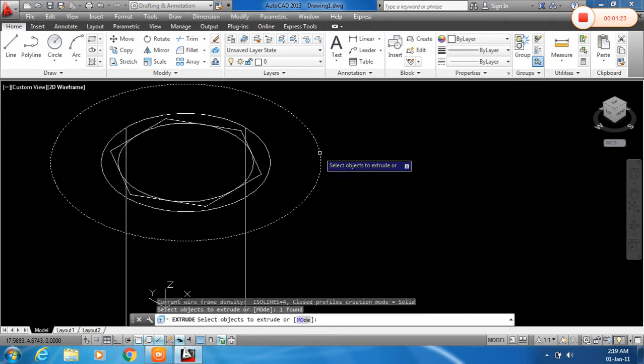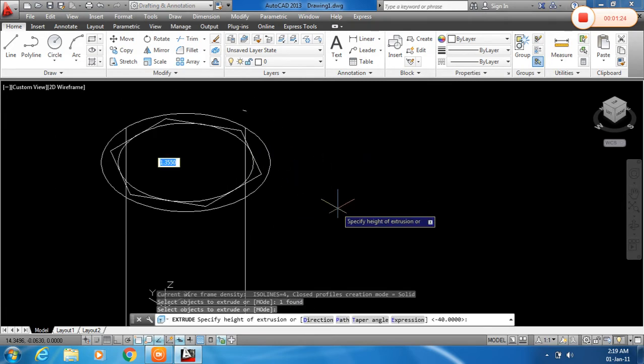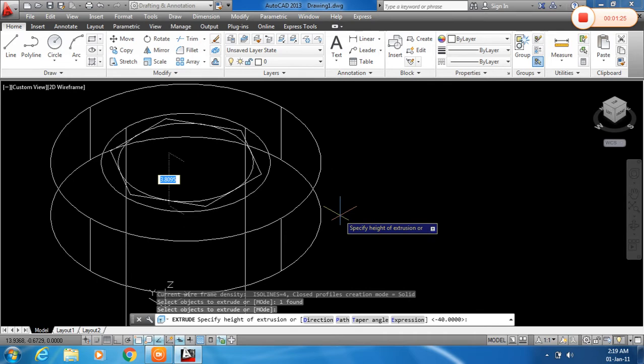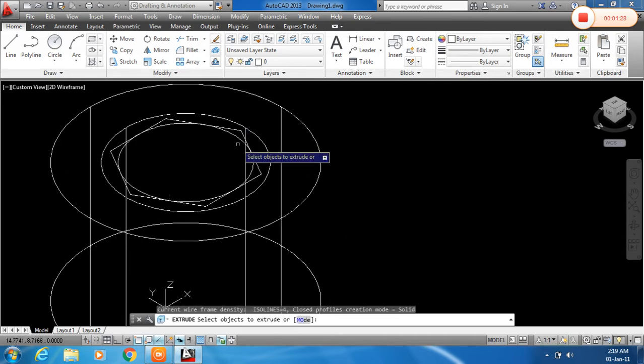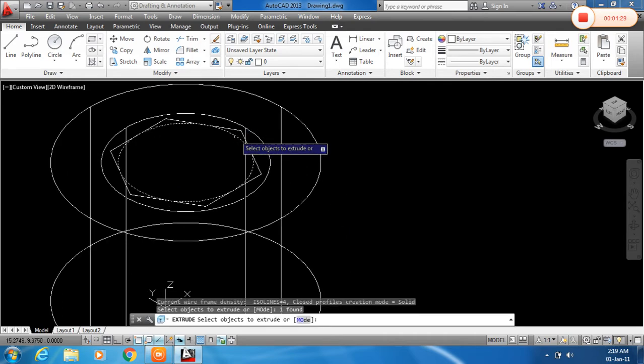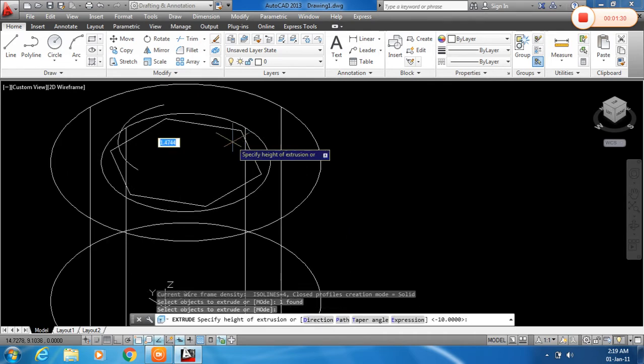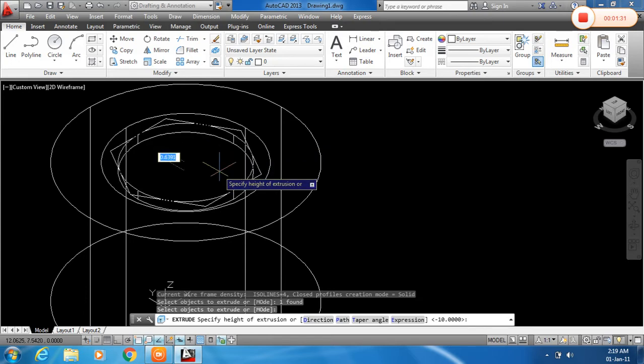Click enter to repeat the command. And now give the height of 10 mm. And for this circle, press enter and give the height of 5 mm.